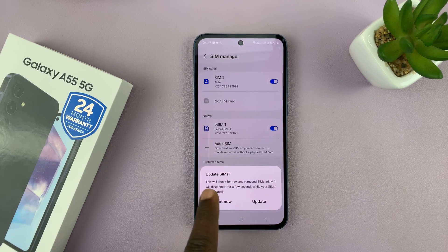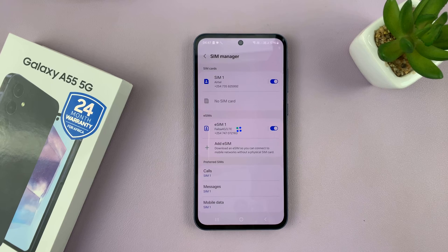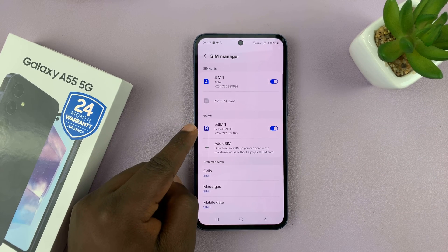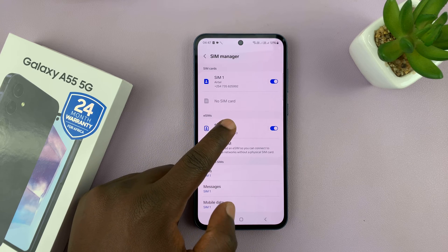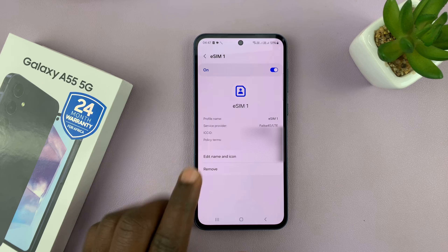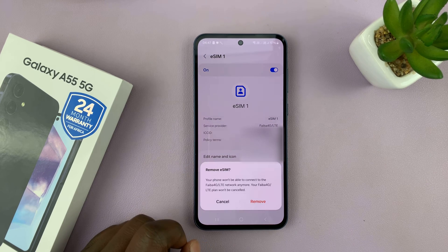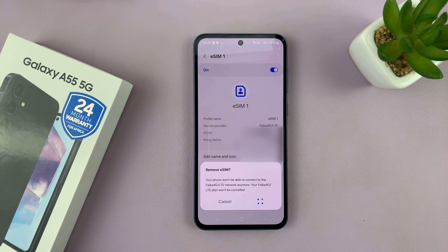If you're prompted to update SIMs, just go ahead and update, or you can choose 'Not Now' if you wish to. Here is an eSIM I have on this phone. Select the eSIM you want to remove, and on the eSIM page you should have the option to remove. Tap on that and confirm by tapping on Remove once again.